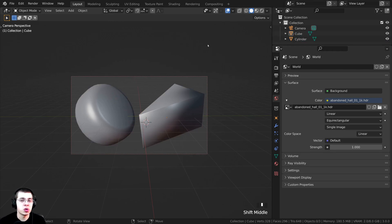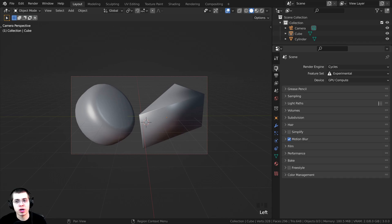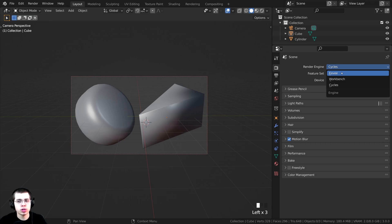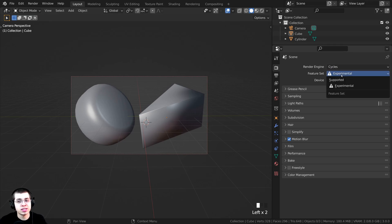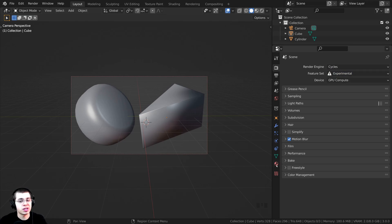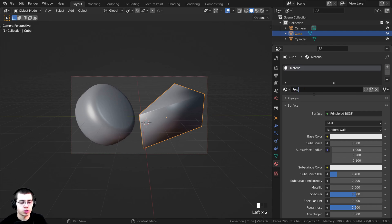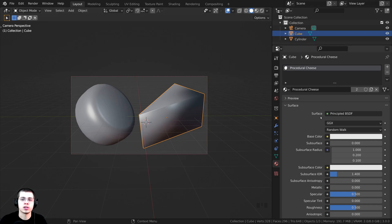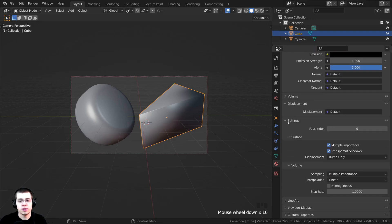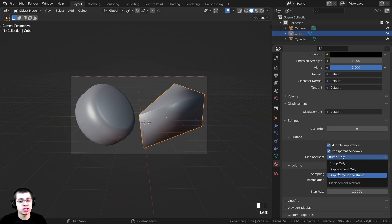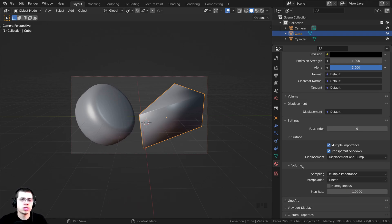Because the cheese is going to have little holes, I want to use the displacement in the node editor. To use displacement, I'll go up to the render properties. You need to be using Cycles — Eevee will not support displacement in the node editor. Make sure you're on Cycles, and set the feature set to Experimental. Then I'll click on the material properties, select this object, click New, and call it 'Procedural Cheese.' I'll drag and drop this material onto the other object as well. Scrolling down to Settings, under Displacement I'll change it to Displacement and Bump.